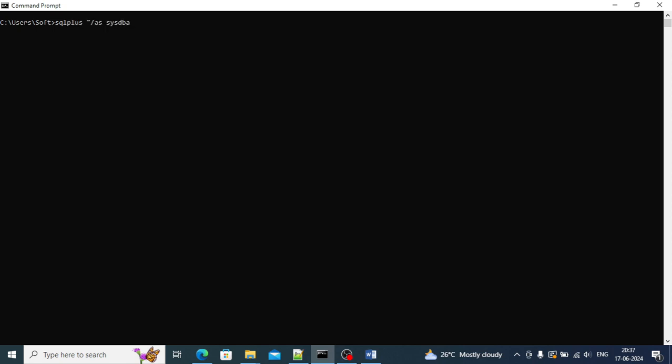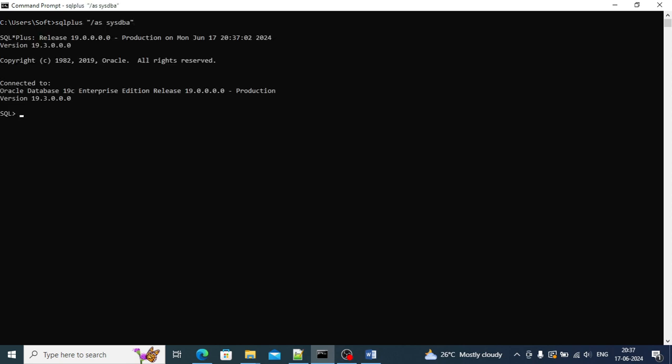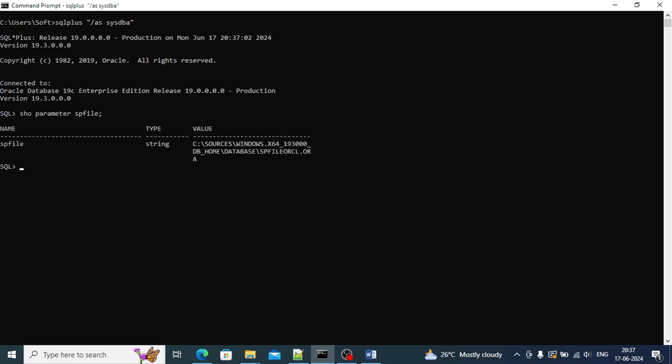Let's see the same thing in practicals. I'll be connecting to this database using SQL Plus as SYSDBA. Now we are connected.